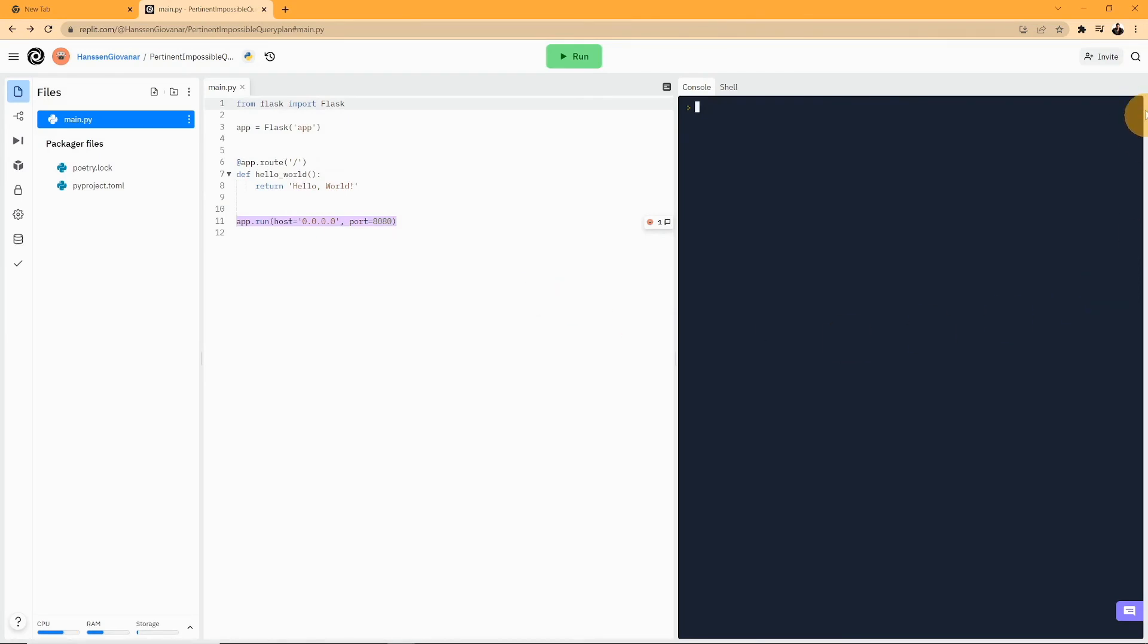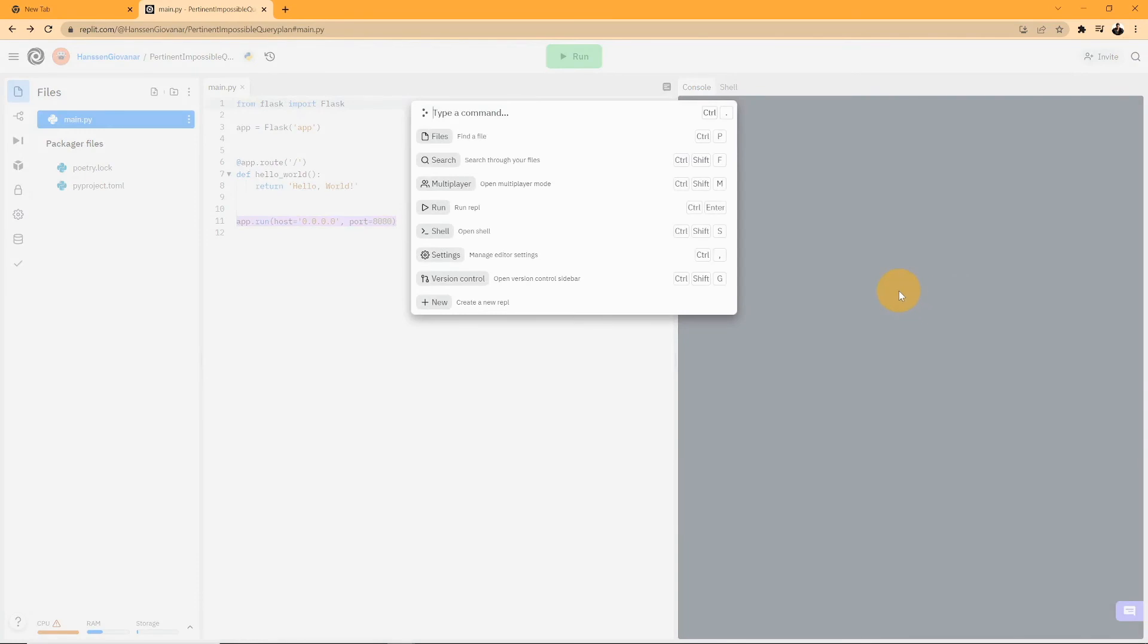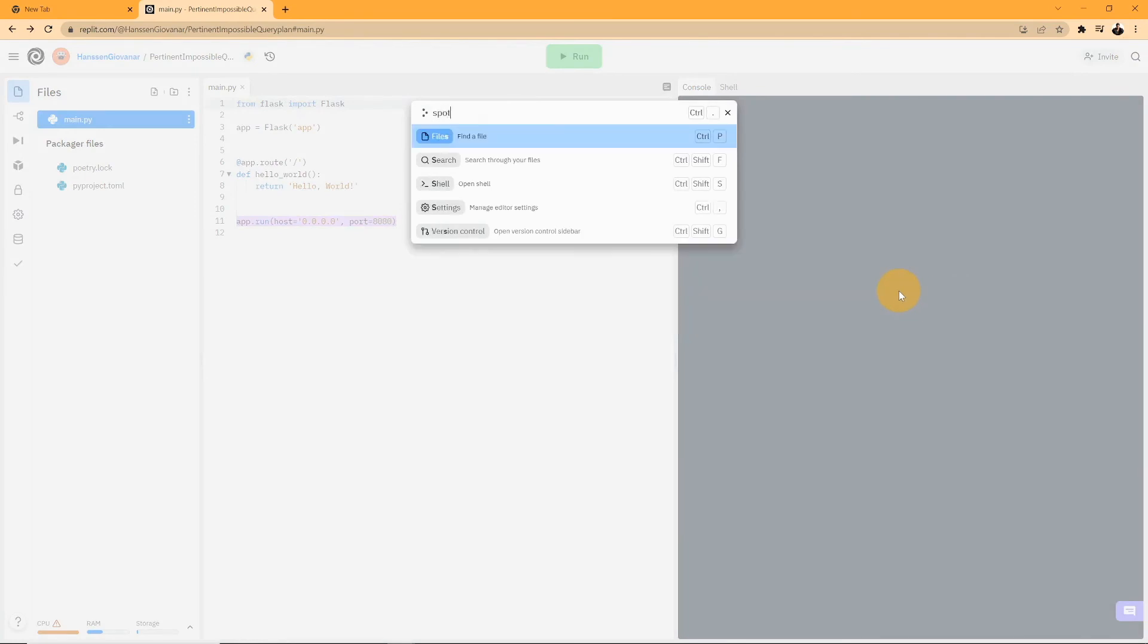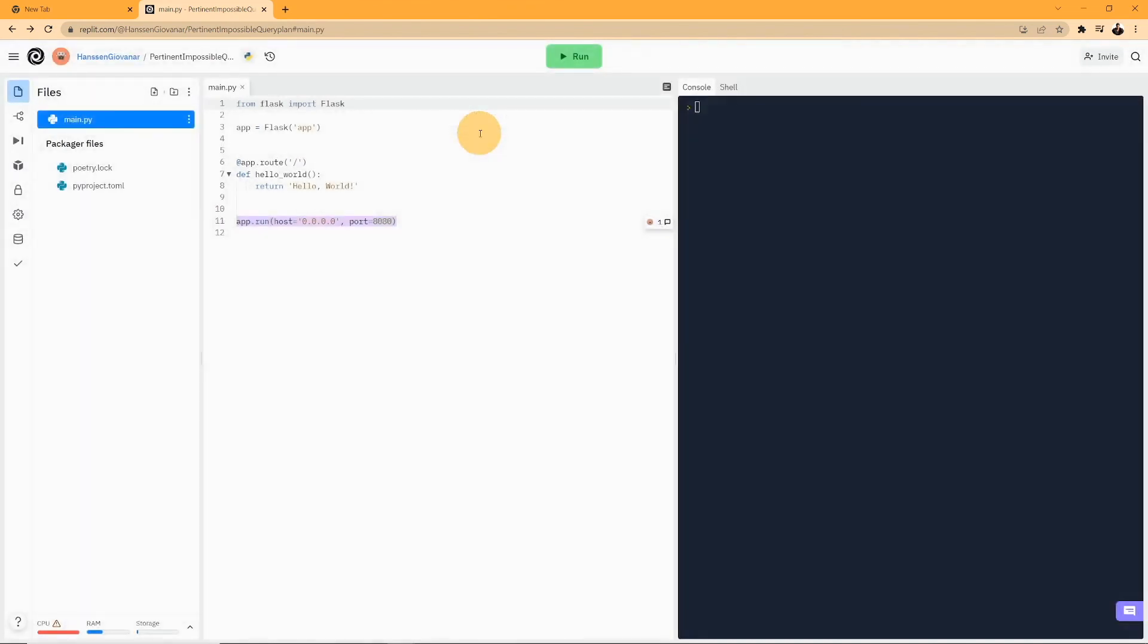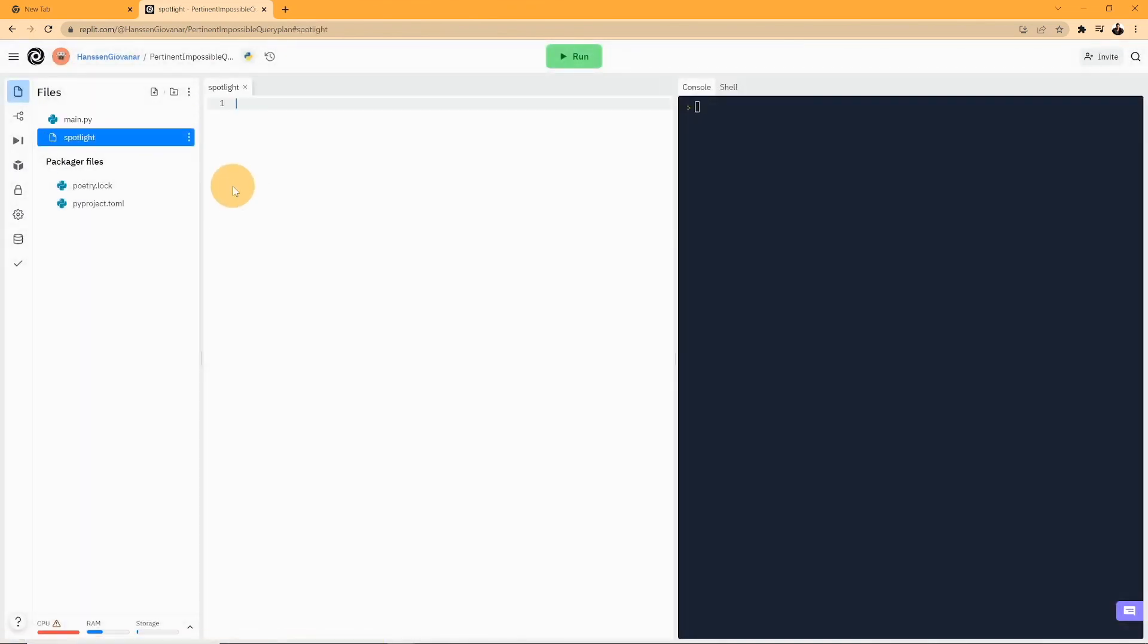The last feature we're going to talk about today is Spotlight. Spotlight is basically something you can do if you want to show your codes to a couple of friends, but not making an app. To do this, click on the three dots button on the right, and then click on Spotlight. This will take you to a page where people can view your project code, however, they are not able to edit the code.